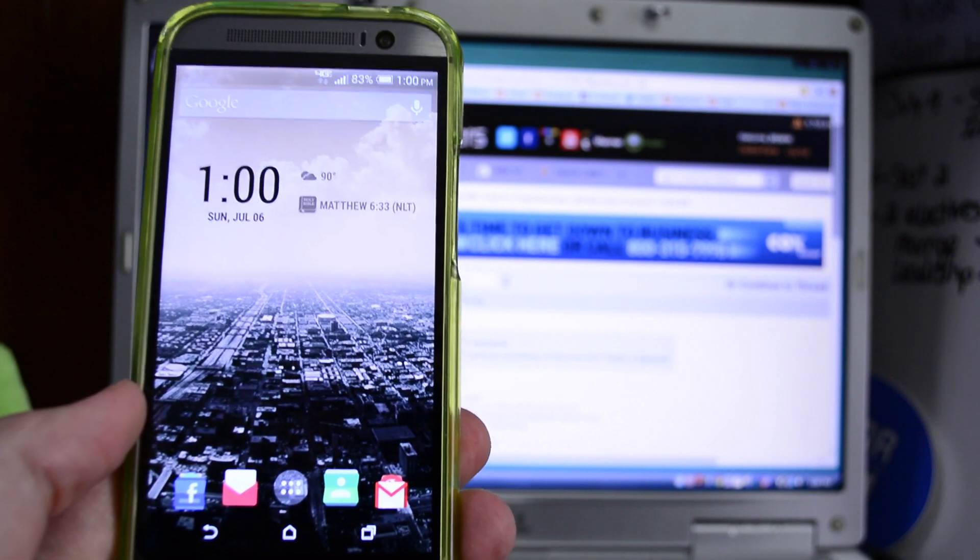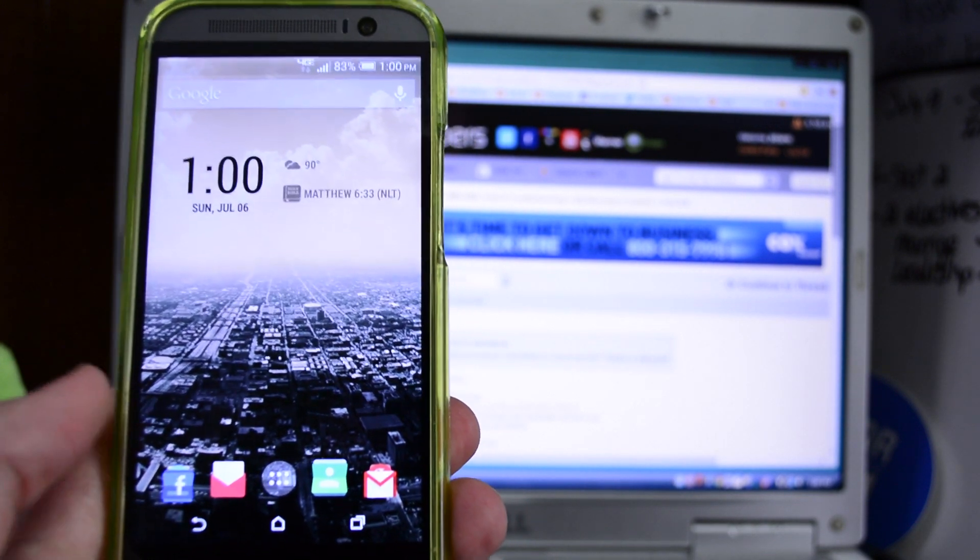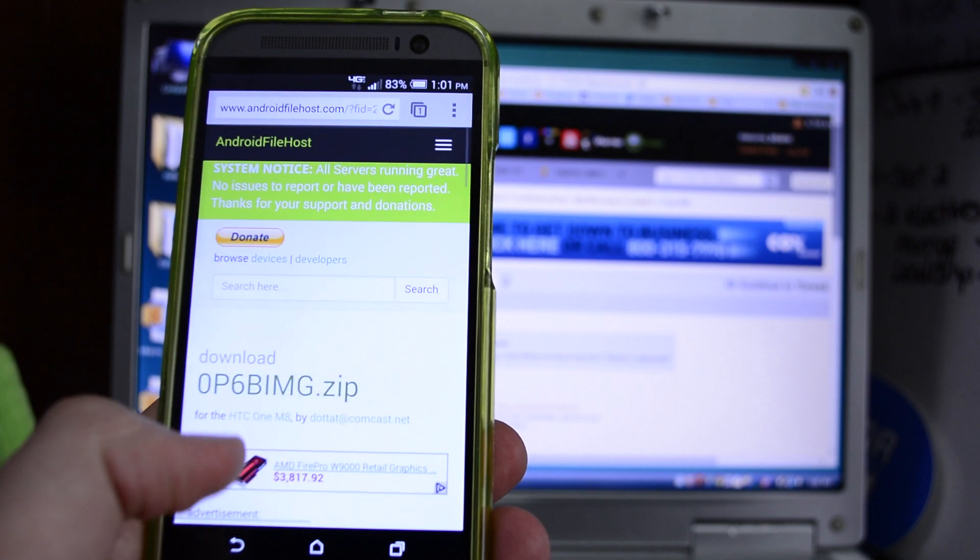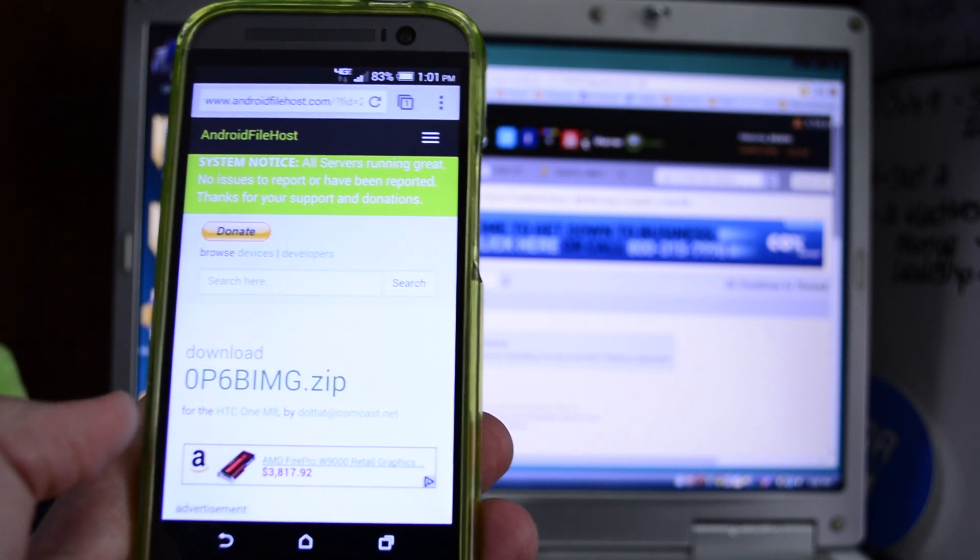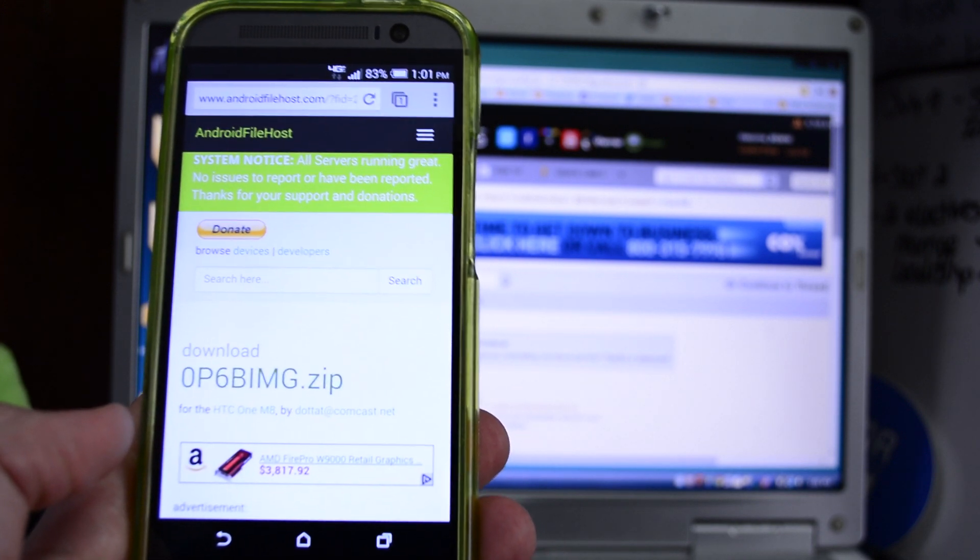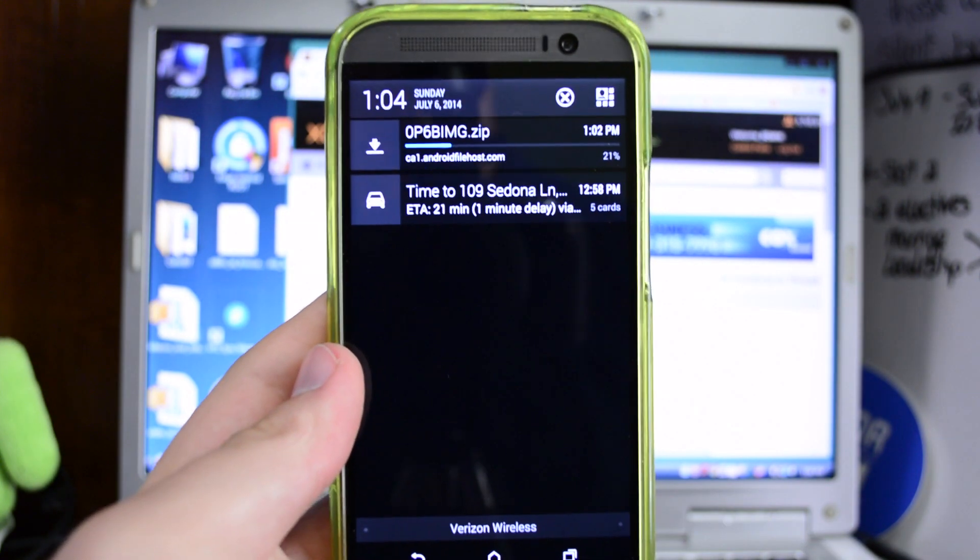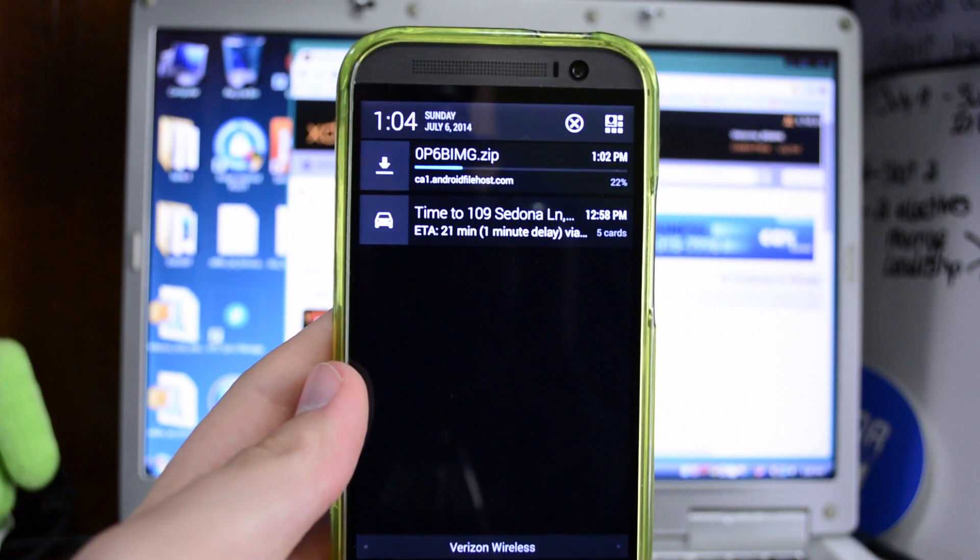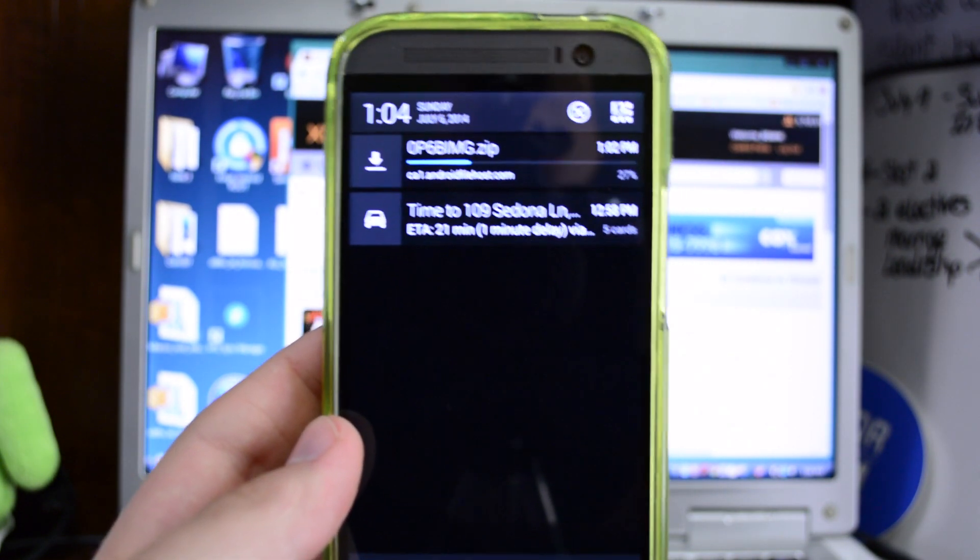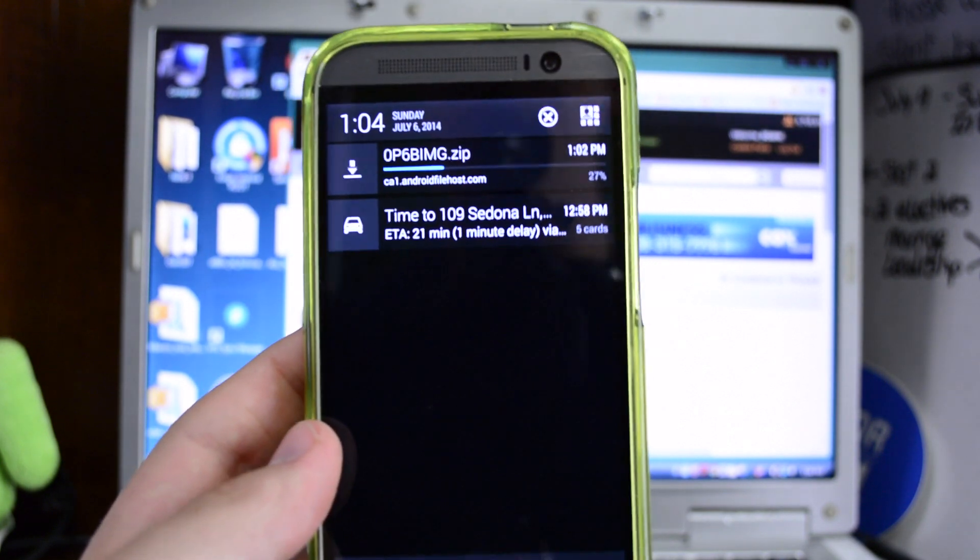So first of all I have a link in the description of where you need to get your download files. One of the first things that you're going to have to download is this zip file here, so download it and then put it on your external SD card. So the process that we're going to do here is first we're going to run the RUU. While this is downloaded let me explain the process real quick.